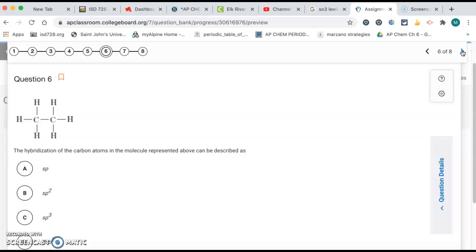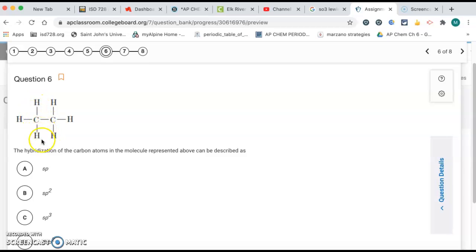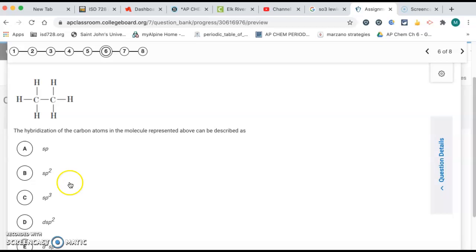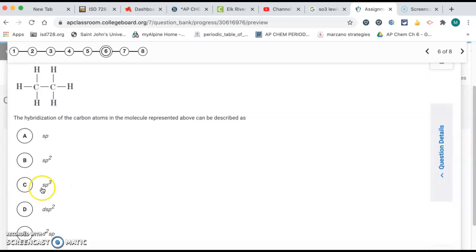Number six, this one's about hybridization. We want the hybridization of the carbon atoms. So each carbon atom has four single bonds. That's four effective pairs. That means it's sp3, letter C.